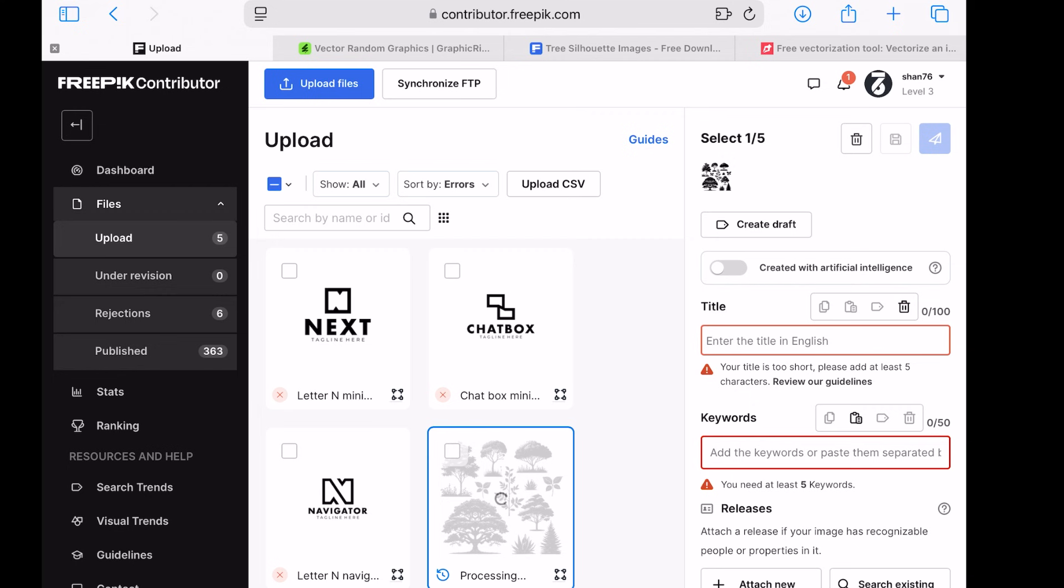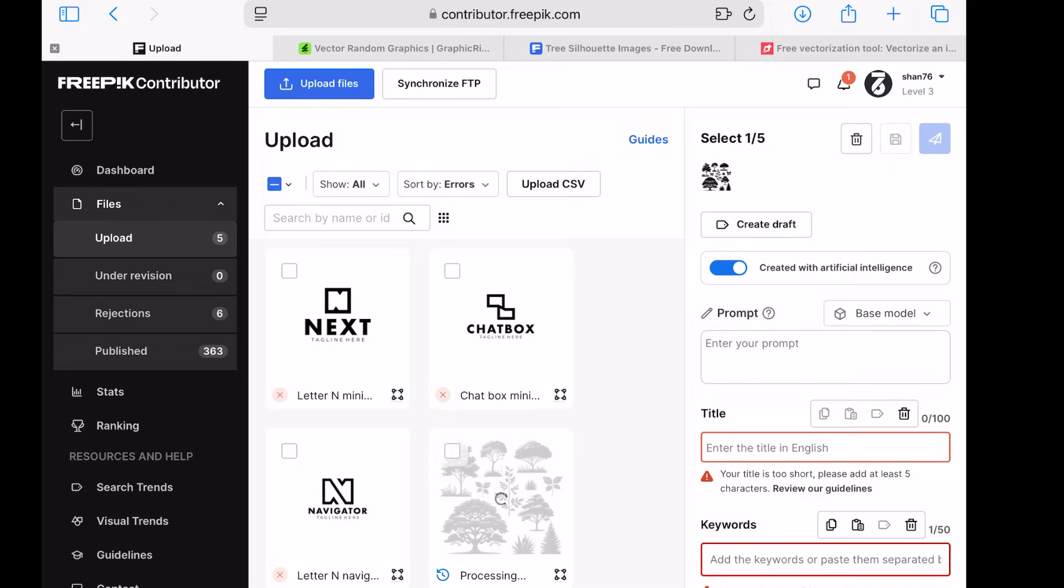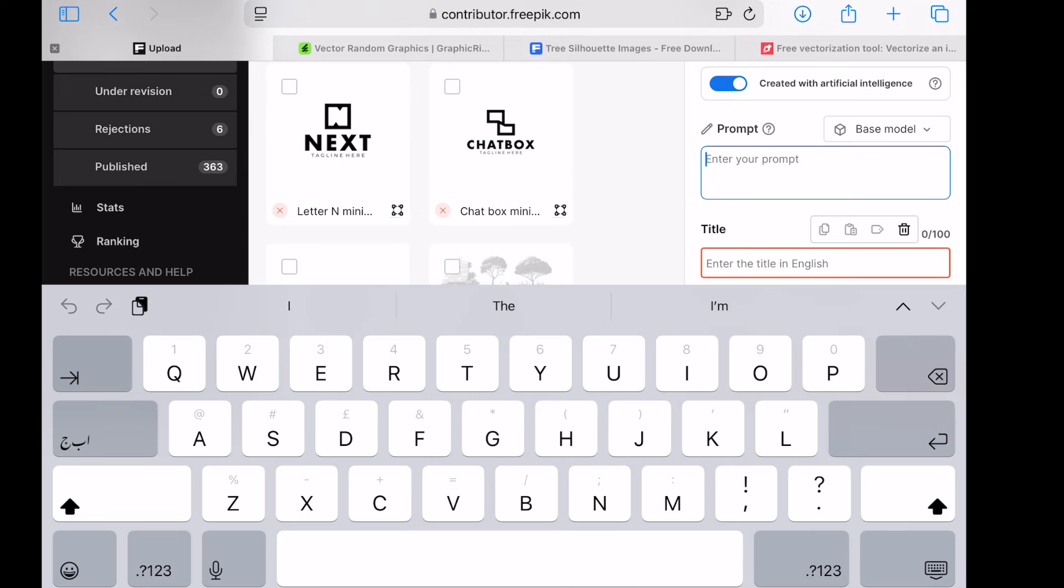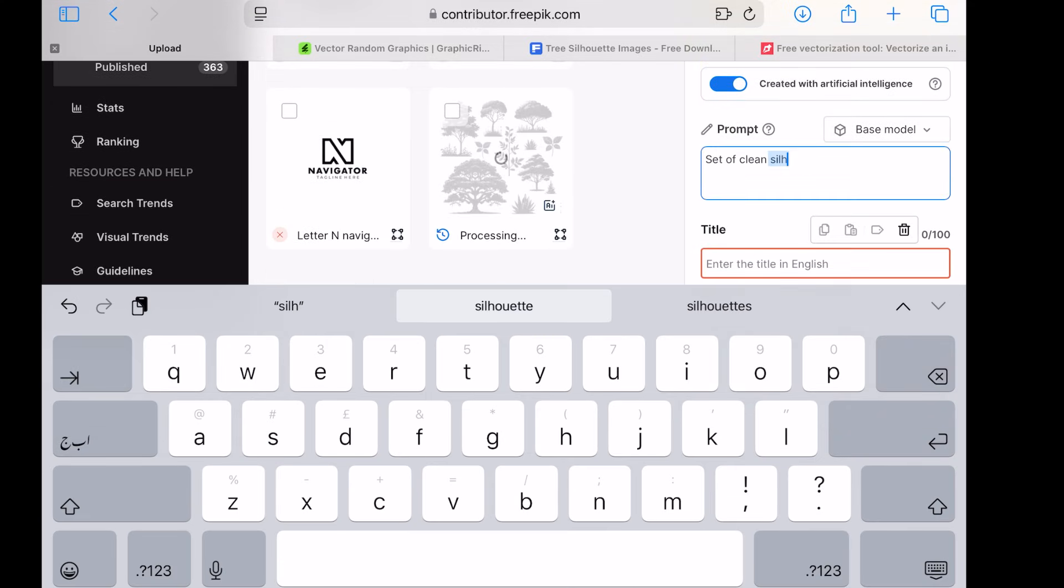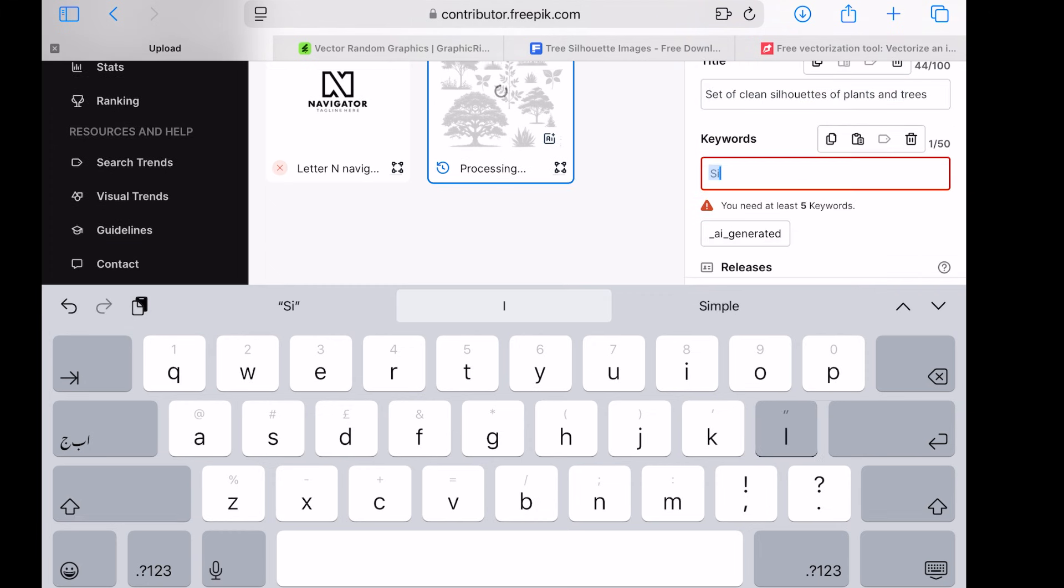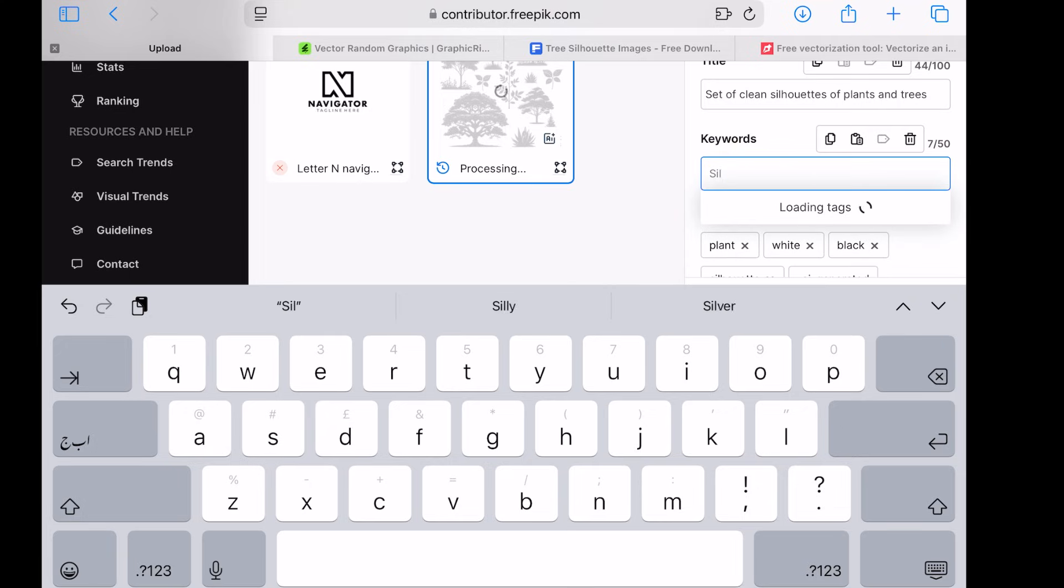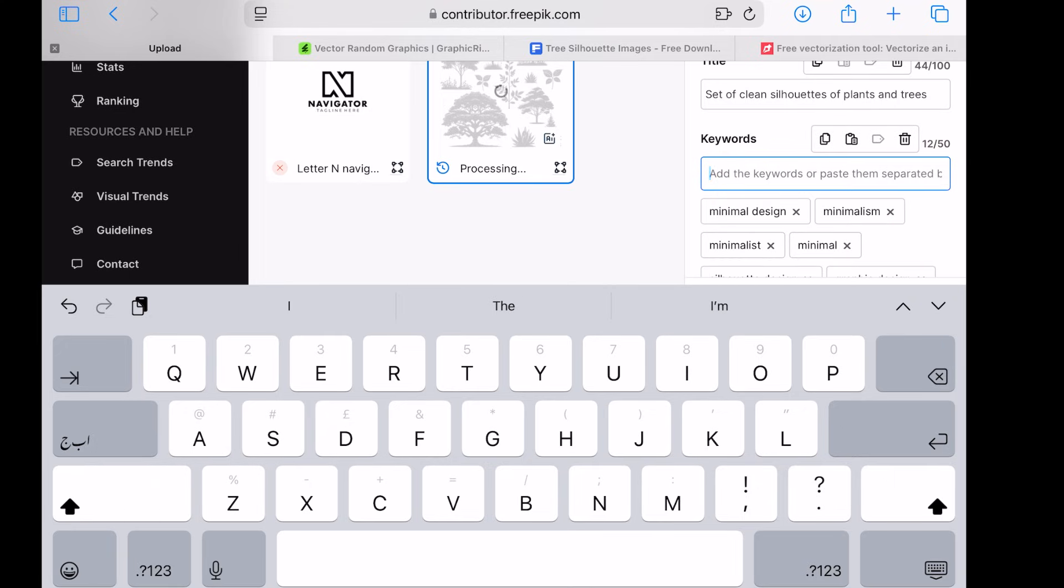Important! Don't forget to select Created with Artificial Intelligence during the submission process, or your file may not be approved. Write a descriptive title, add relevant keywords, and submit the file for review.